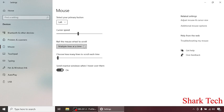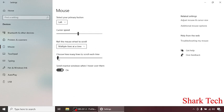The mouse wheel to scroll multiple lines at the same time or one screen at a time. Choose how many lines to scroll each time. It's up to you. And scroll inactive windows when I hover over them - you can turn off this option or just keep it on.